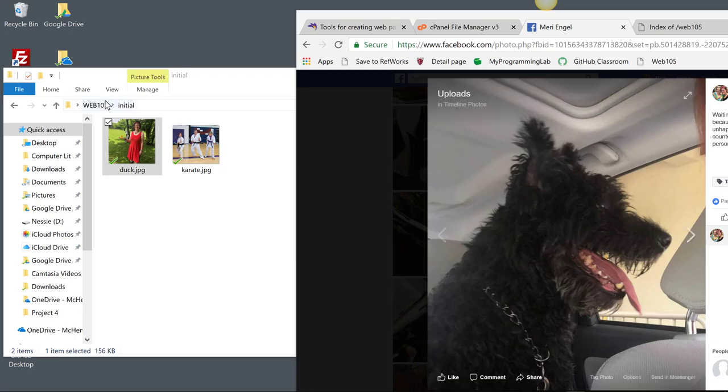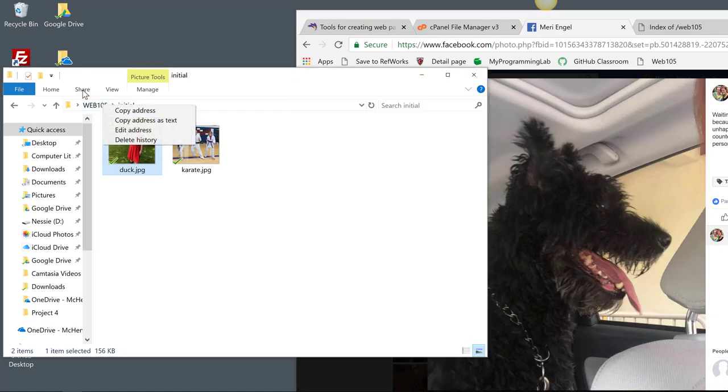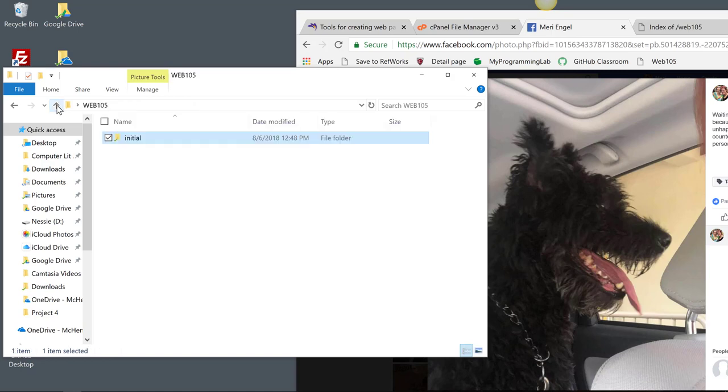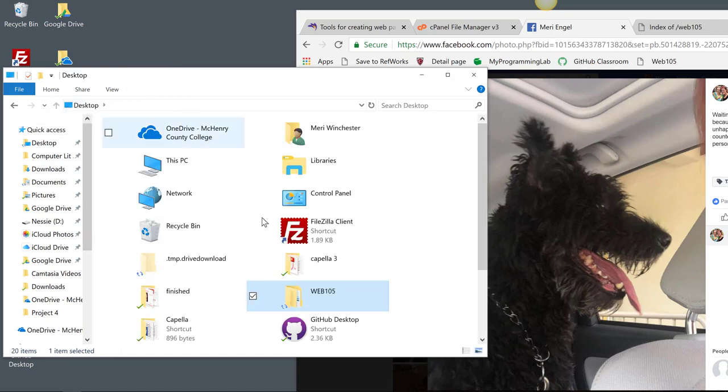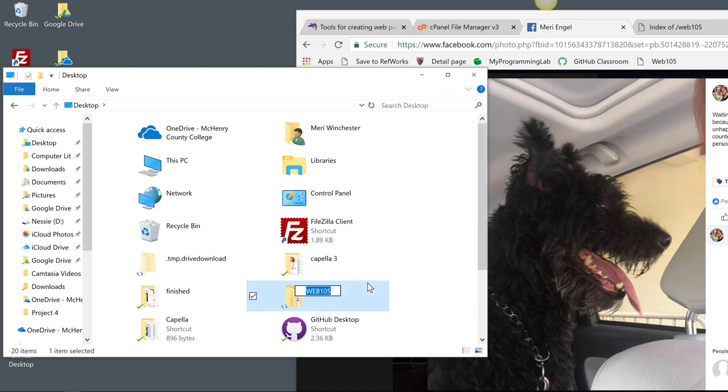I created a folder named Web 105. Actually, I'm going to go up a level and I'm going to rename that all lowercase, so it's exactly the same as it is on the website.